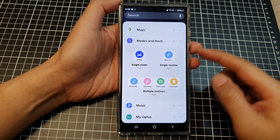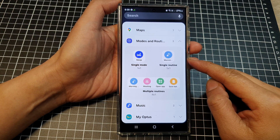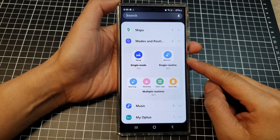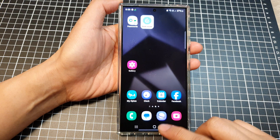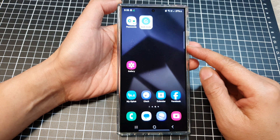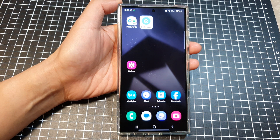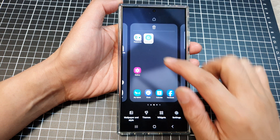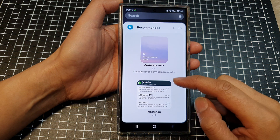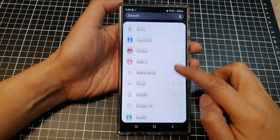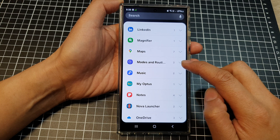How to add a customized single routine widget to the home screen on the Samsung Galaxy S24 series. First, tap on the home button to go back to the home screen. Then on the home screen, touch and hold. Then tap on widgets at the bottom. Next, scroll down and tap on Bixby Routines.